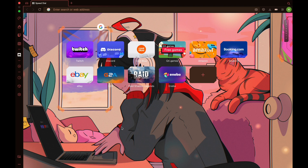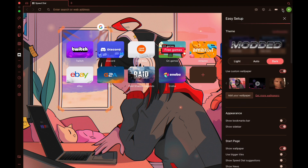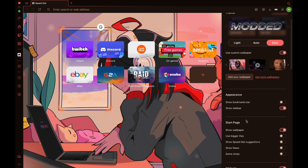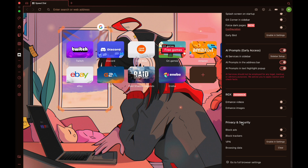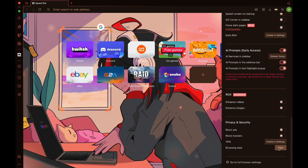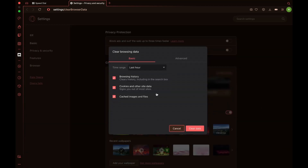Step number one is to open Opera GX and then click on these three lines. When you do that you can see this menu. Scroll down a little bit and at the bottom you can see browsing data. Click on clear and you come to this page.